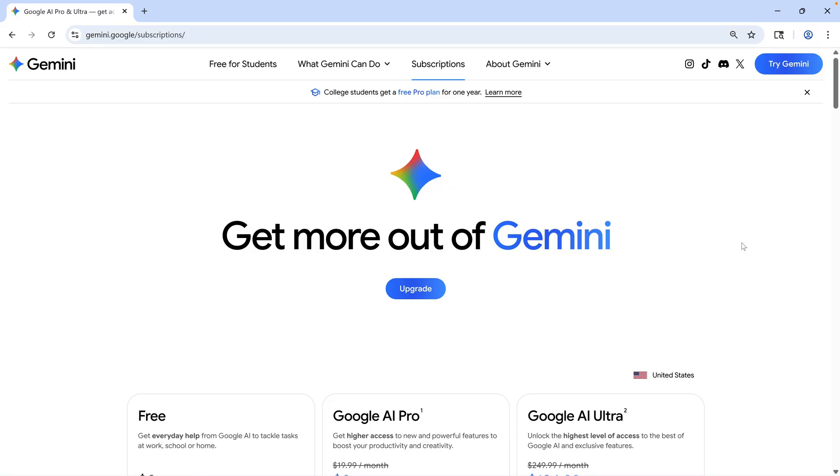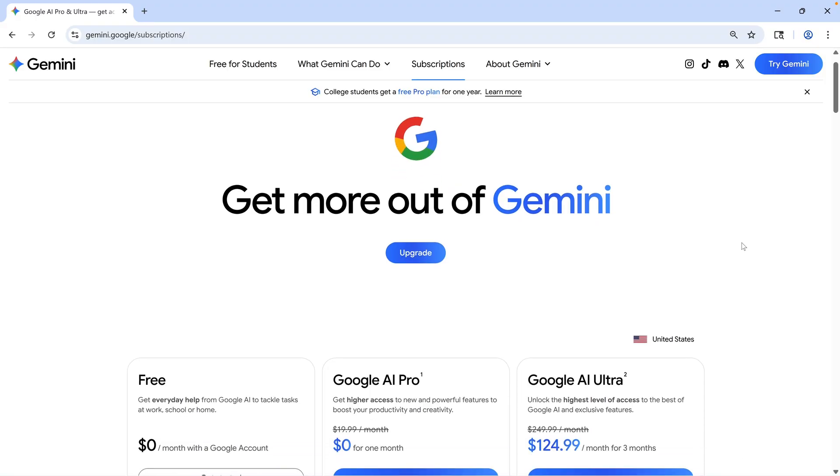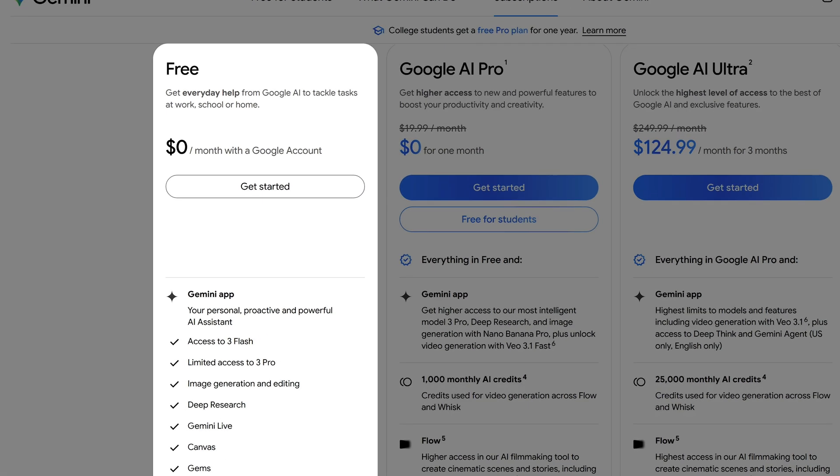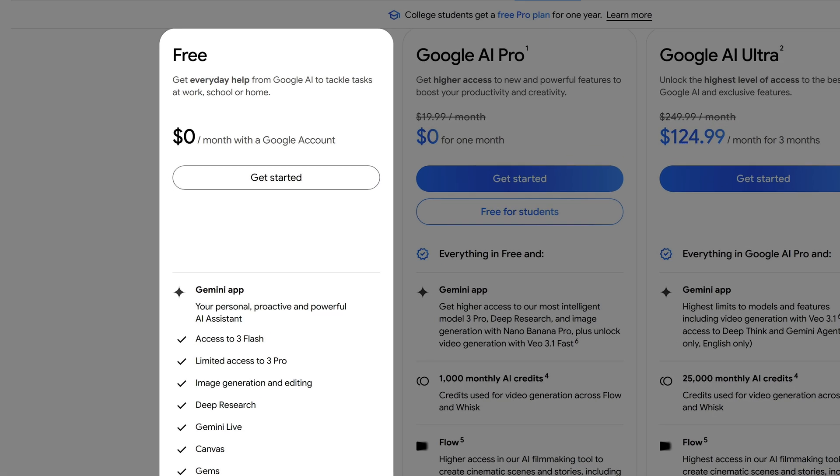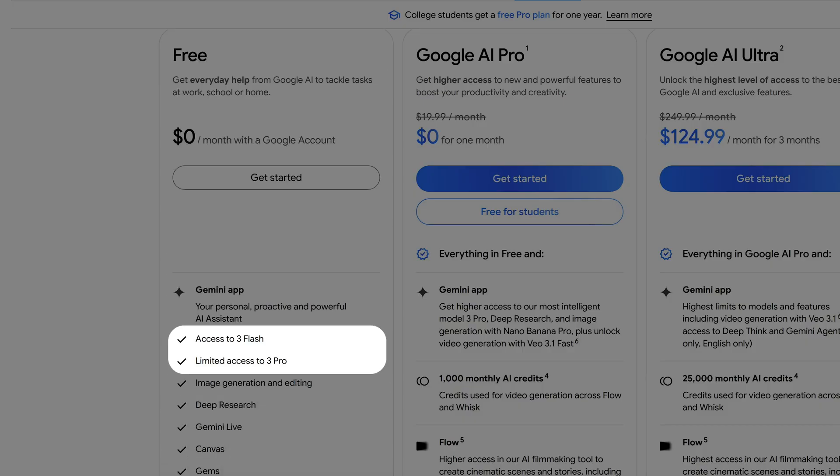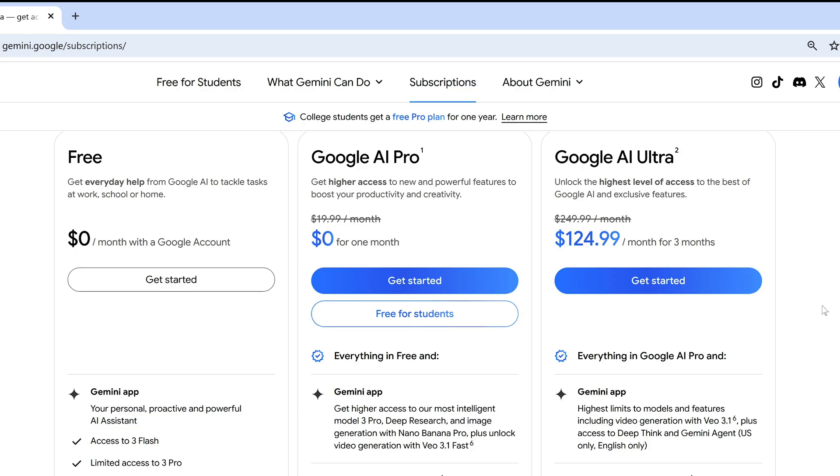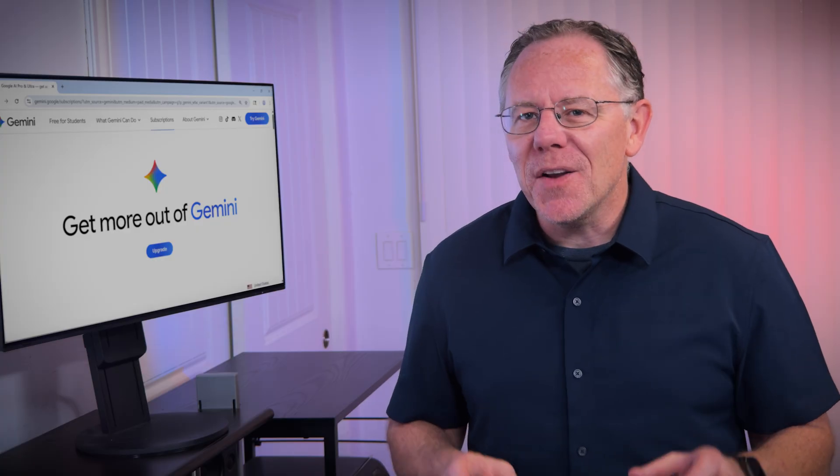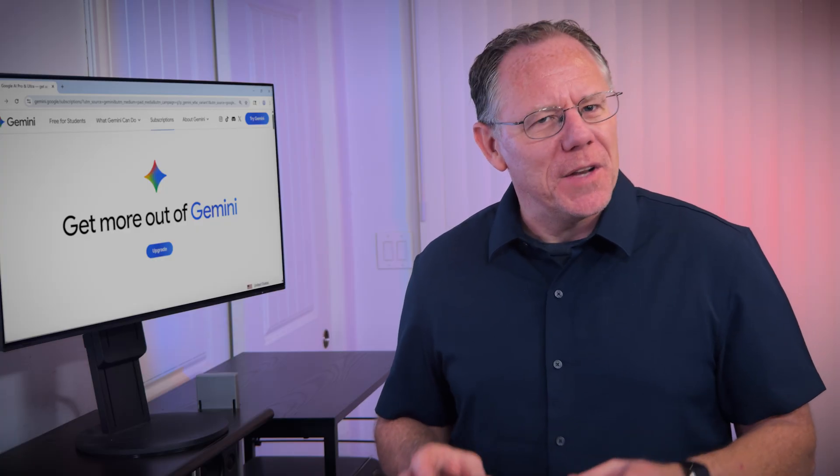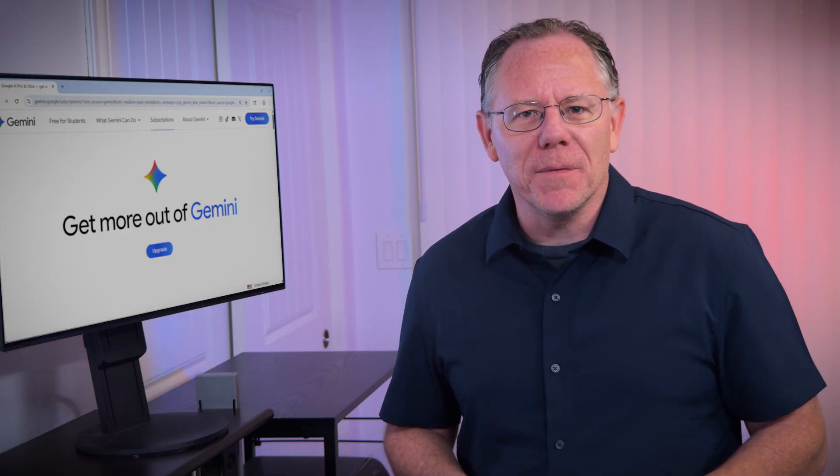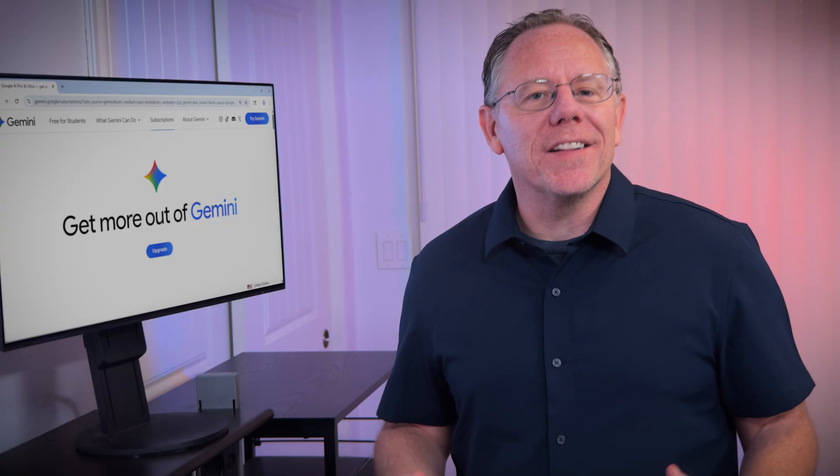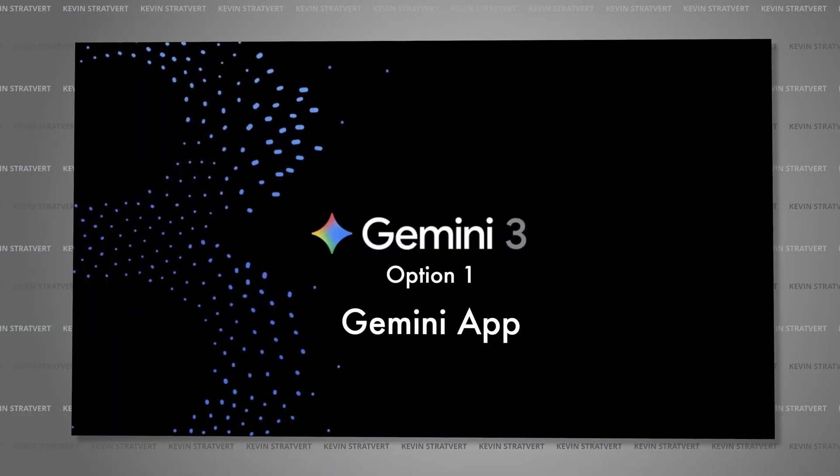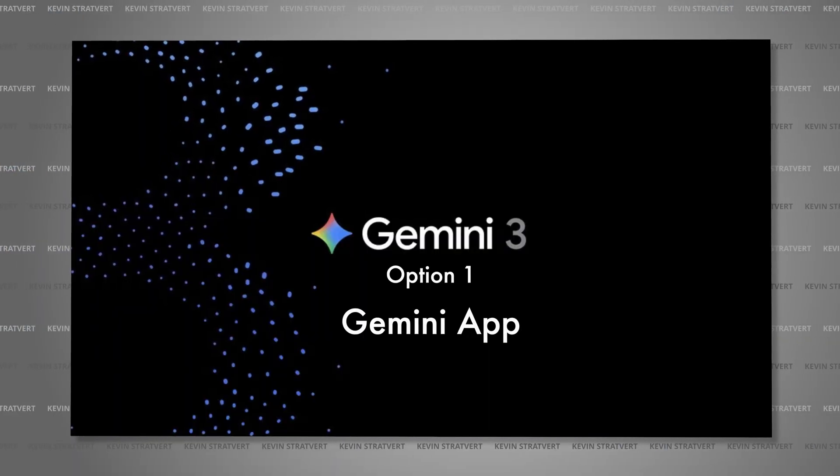You might want to take a quick look at the Gemini subscription options. A free account gives you unlimited access to Gemini 3 Flash and some limited access to Gemini 3 Pro, so you can use the Pro or even the Thinking models somewhere around five to ten times per day. But if you need those more powerful models on a regular basis, you may want to upgrade to the Google AI Pro subscription. But wait, how do you know if you need more than the Flash model? Well, we can clarify that by taking a look at the first way you can use Gemini 3 today.